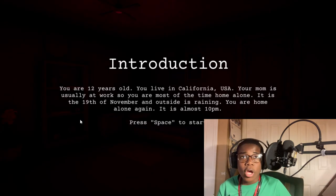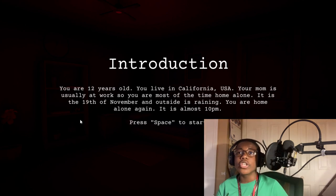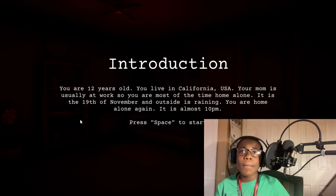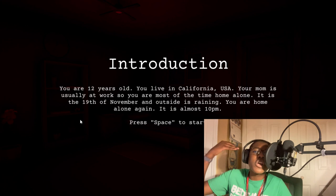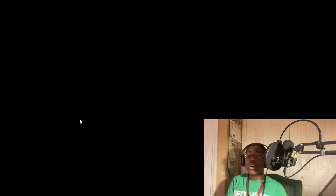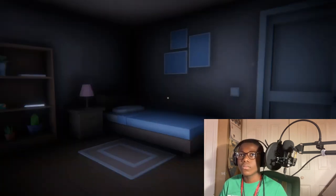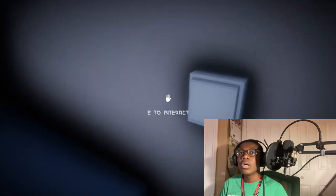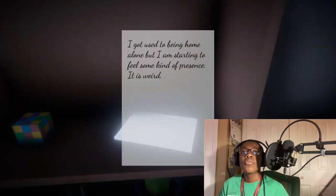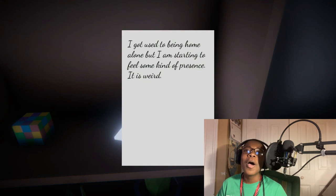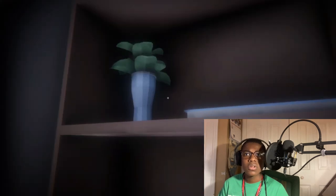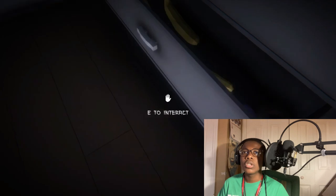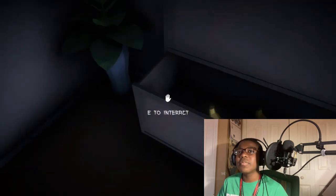Introduction: You are 12 years old. You live in California, USA. Your mom is usually at work, so you are most of the time home alone. This is the 19th of November and outside is raining. You are home alone again. It's almost 9 PM. The light does not turn on. Oh, I used to be at home alone, but I am starting to feel some kind of presence. It is weird. Whoa, oh no. What is that?